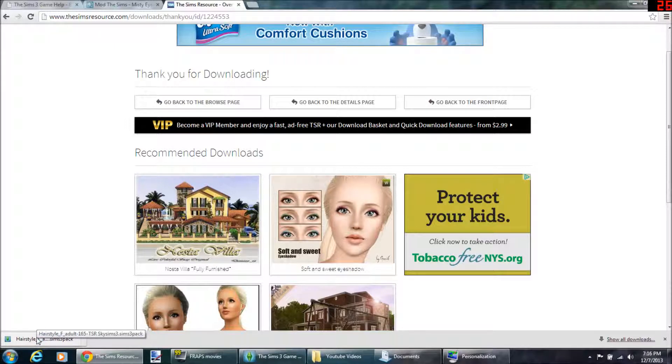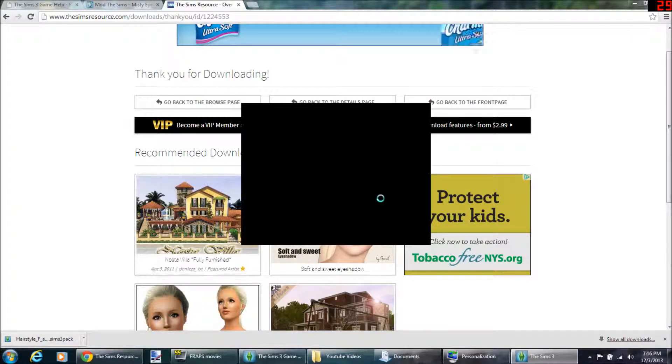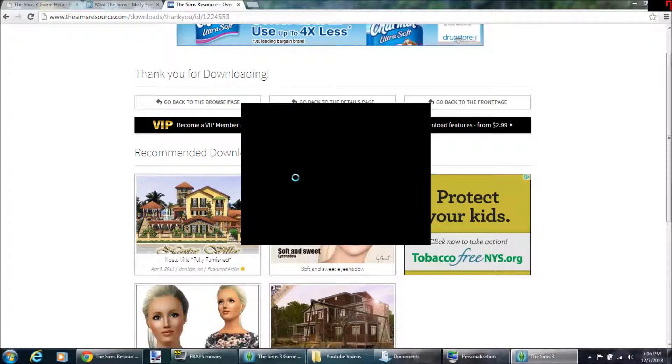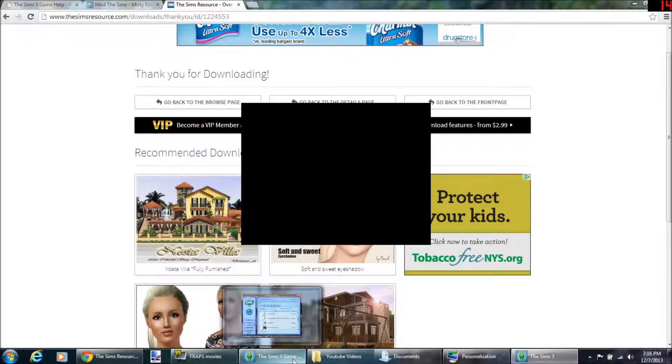If it would open. Okay, here it is. So right now it's downloading into my game. It's going through the launcher.